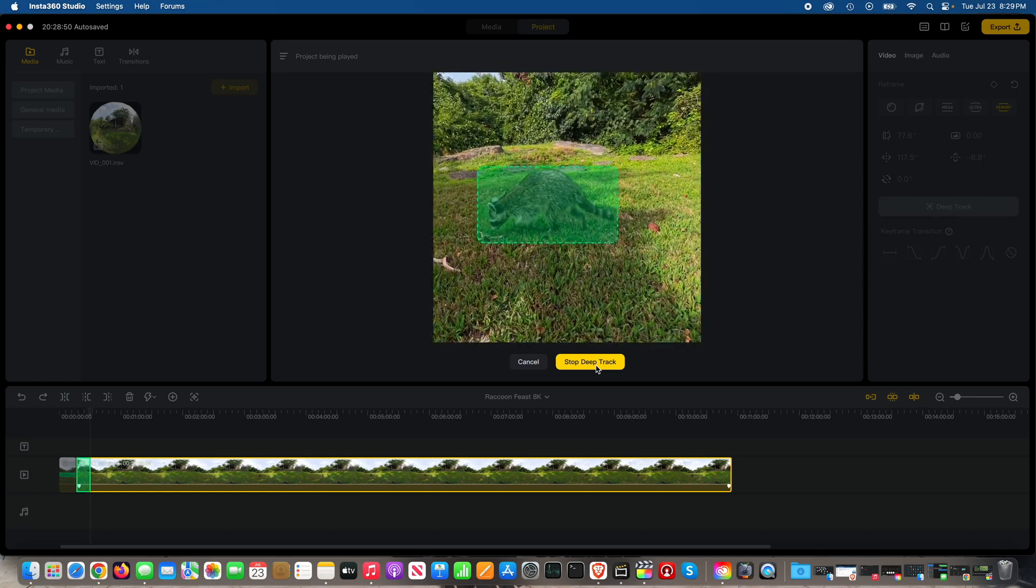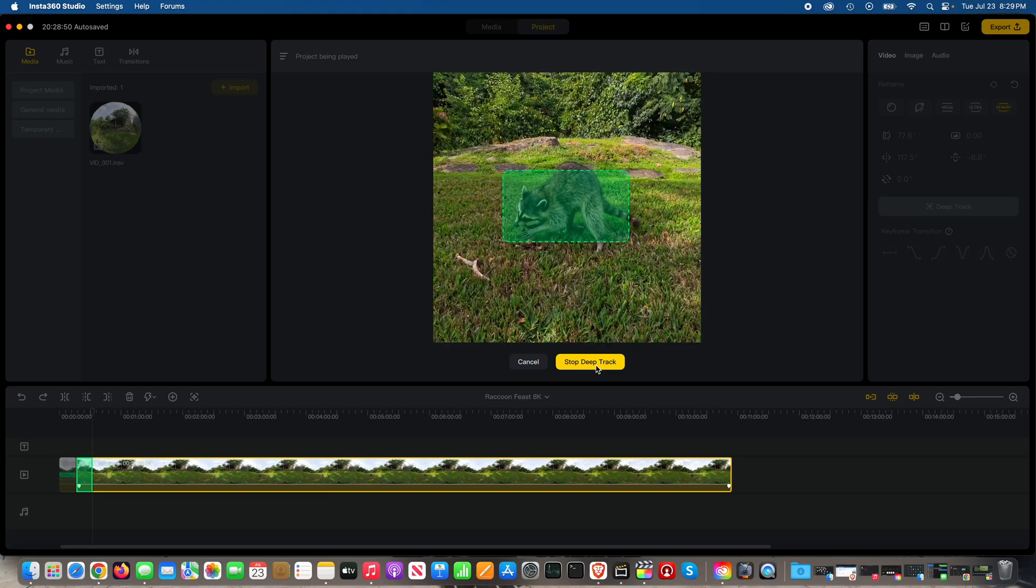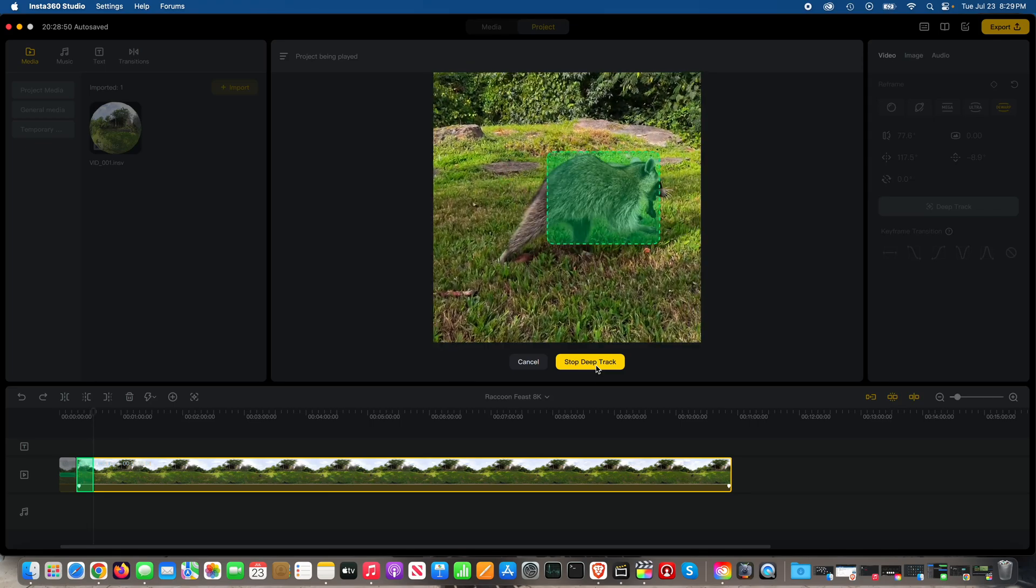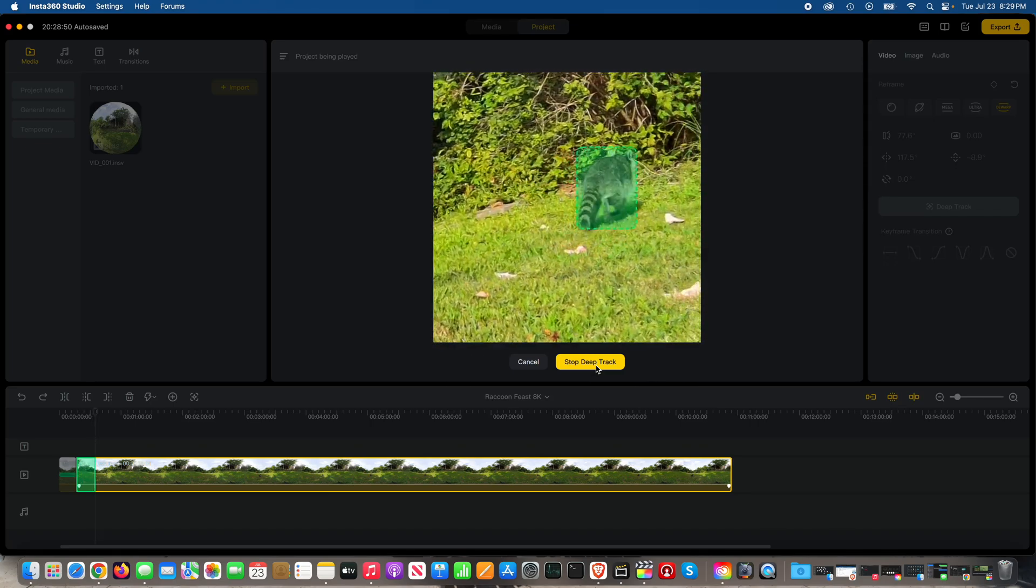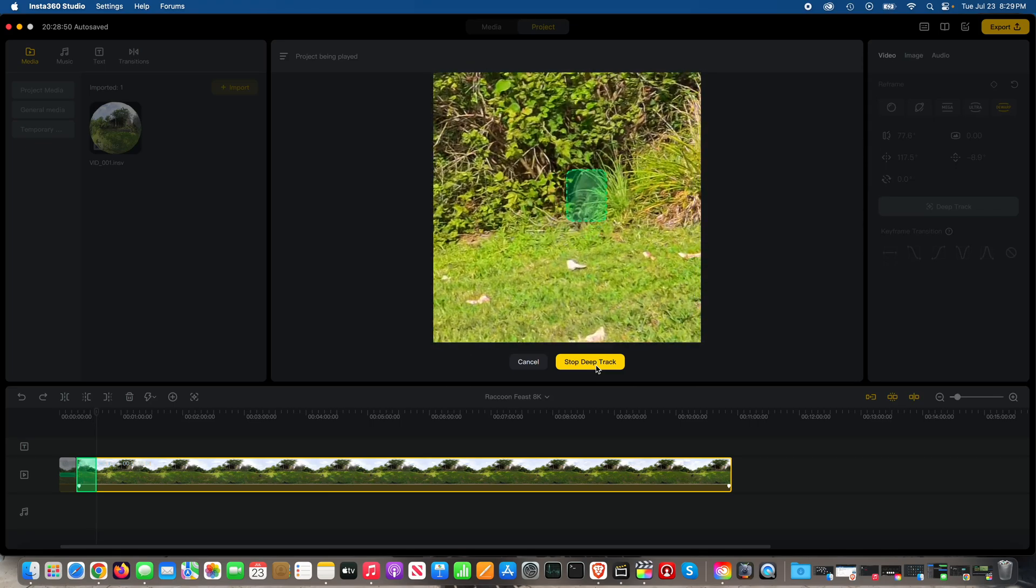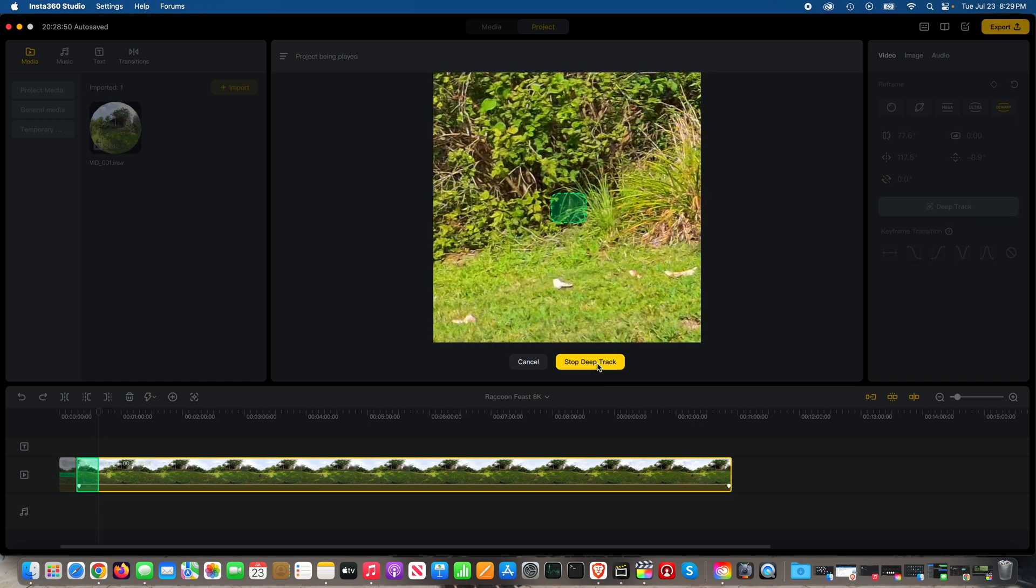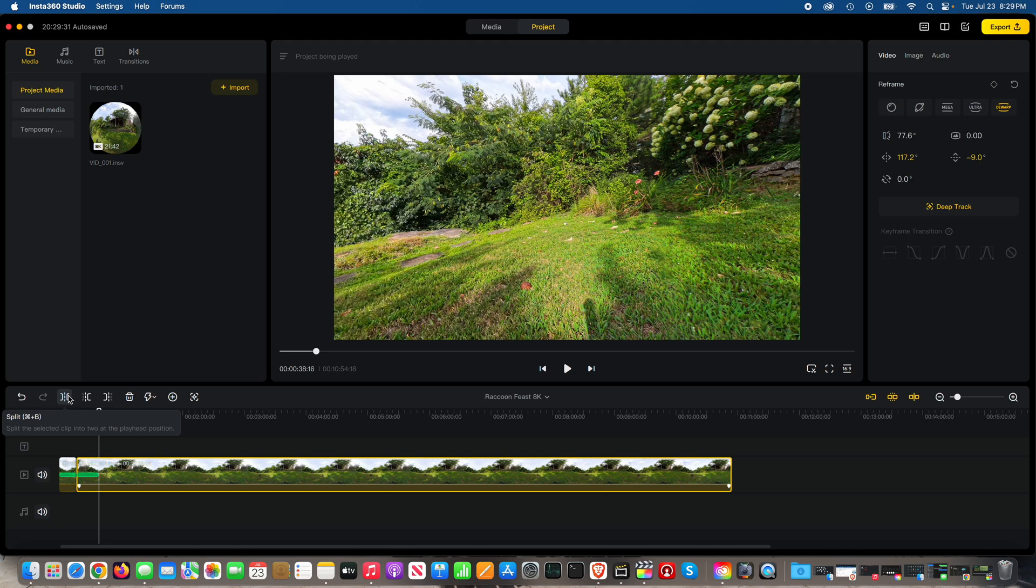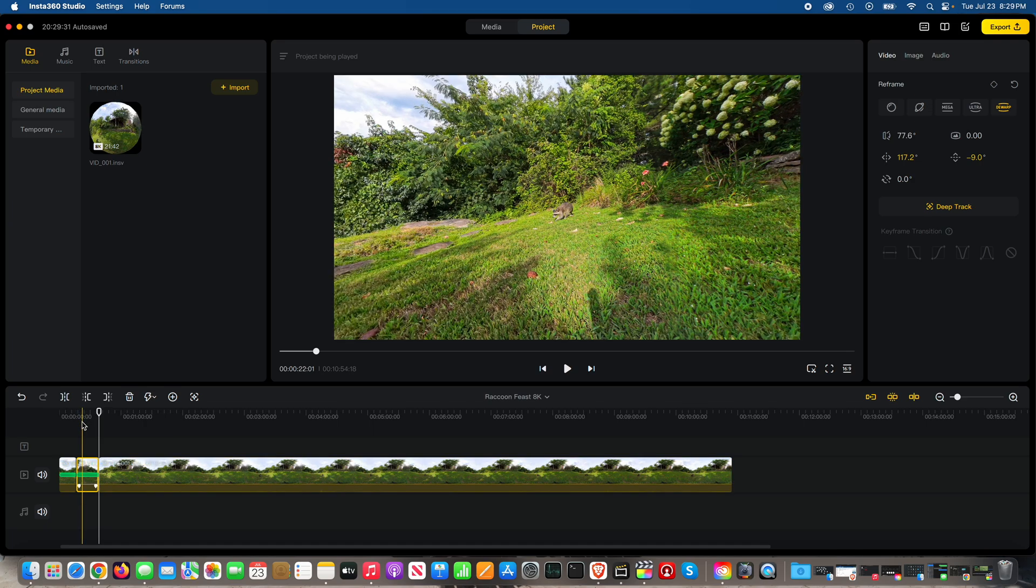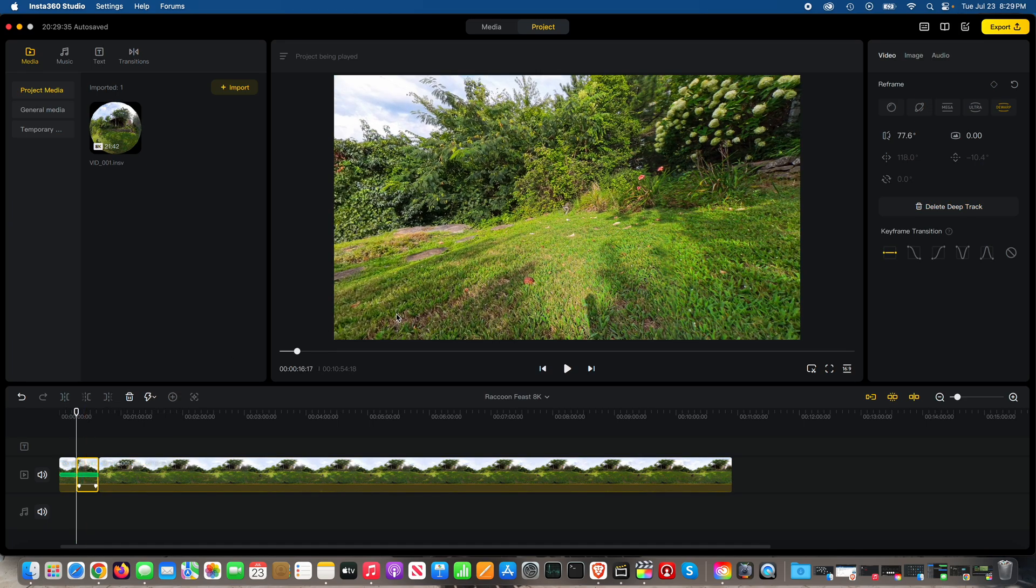And see, he can walk all the way around the camera, eating his ribs. Look at him, he's taking his rib to go. And now he's back off camera. So you can stop deep track. And then in this case, you could do another split. So boom, now you've got another clip. Let's watch it.